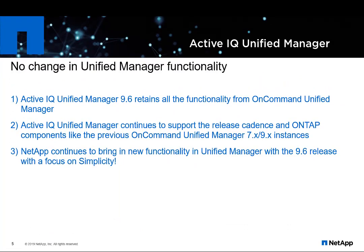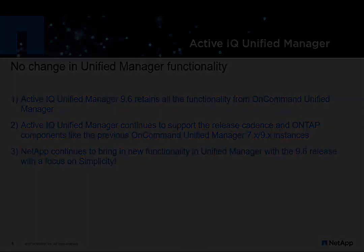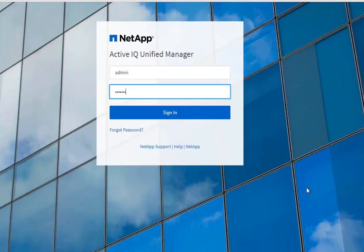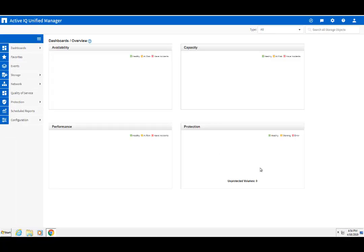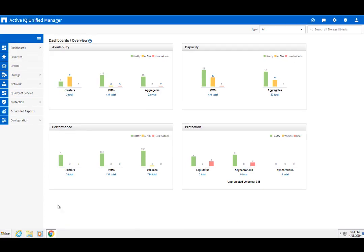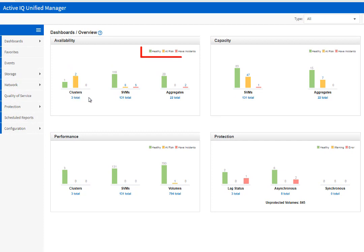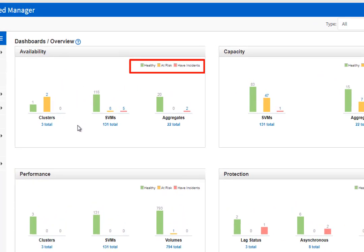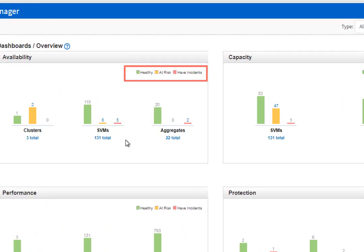ActiveIQ Unified Manager 9.6 is built with simplicity in mind, while still delivering all the functionality available in its previous releases. When you log in to ActiveIQ Unified Manager, you'll see the default dashboard, which gives you a single view of all your monitored ONTAP clusters, including risks, health, and incident reports across the spheres.